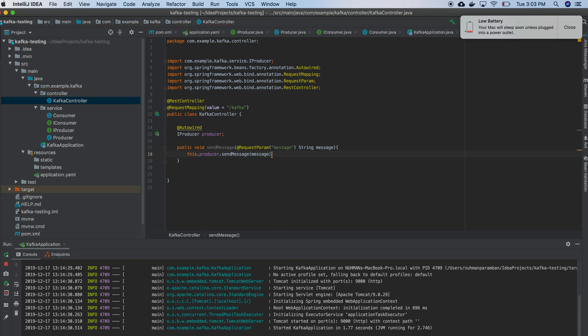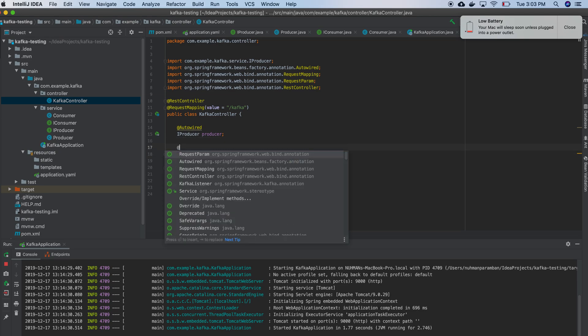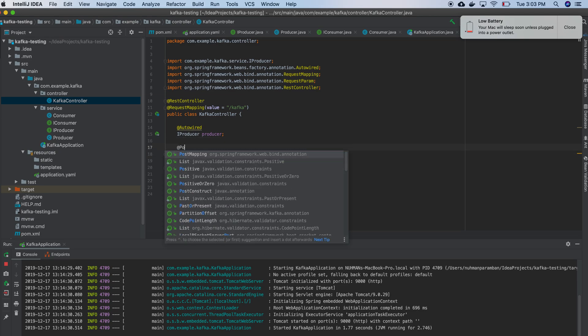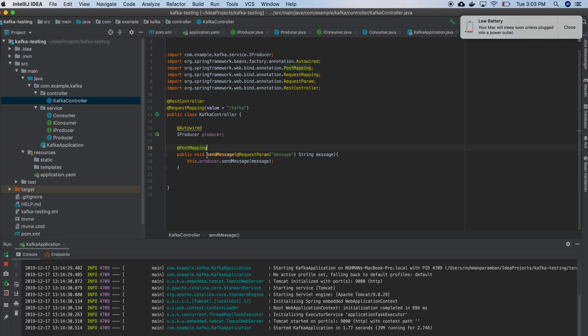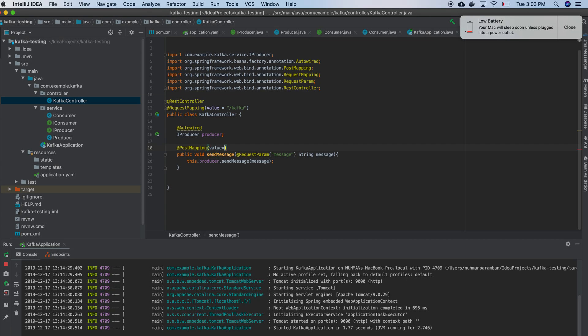So what I will do here, I need to mention whether it's a post mapping. So I am just making value publish. So we are done with that.